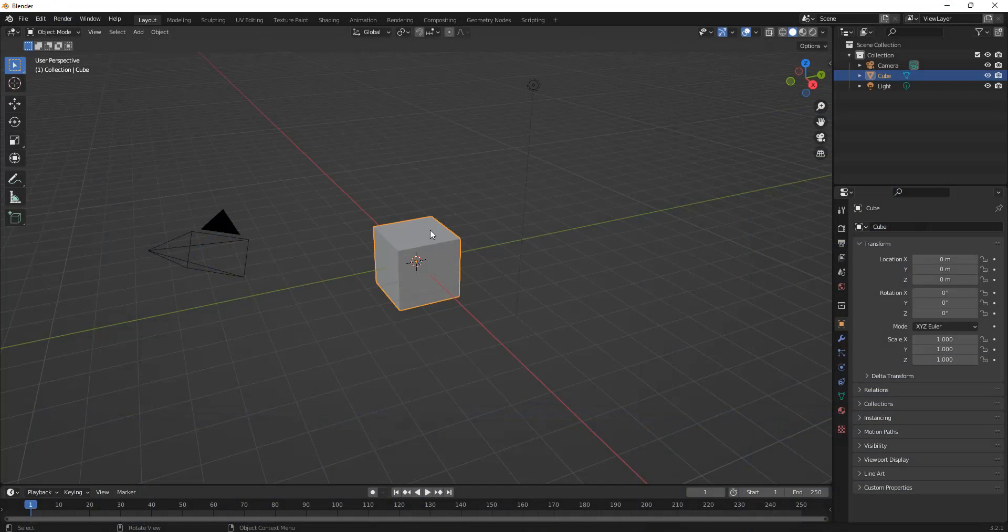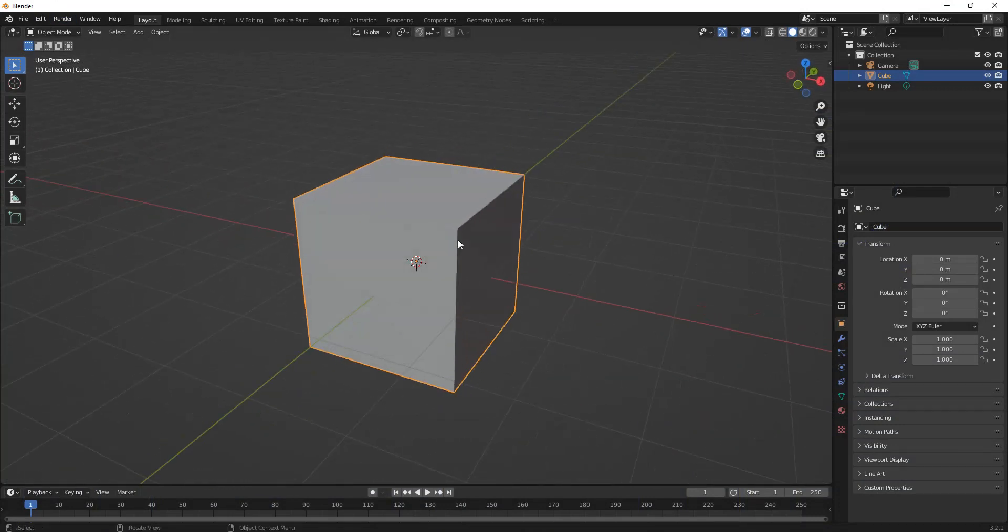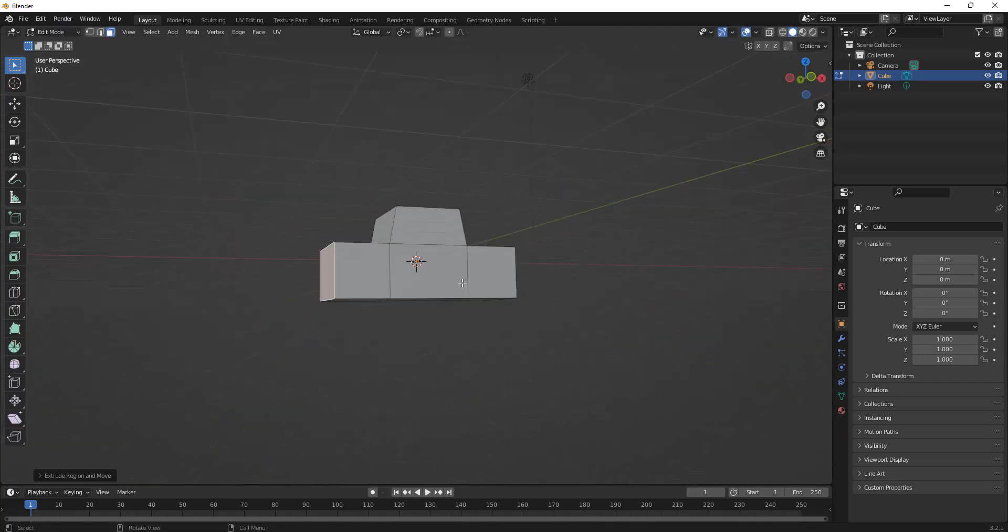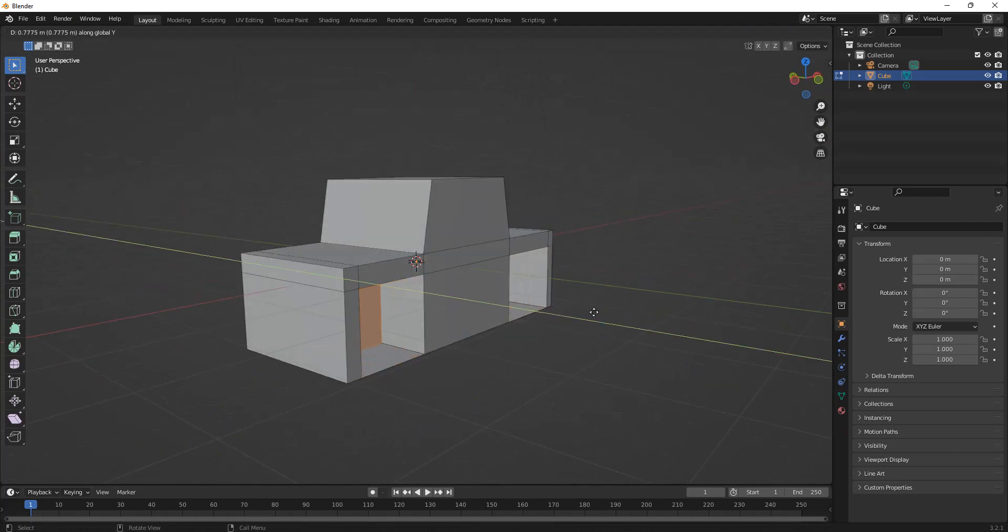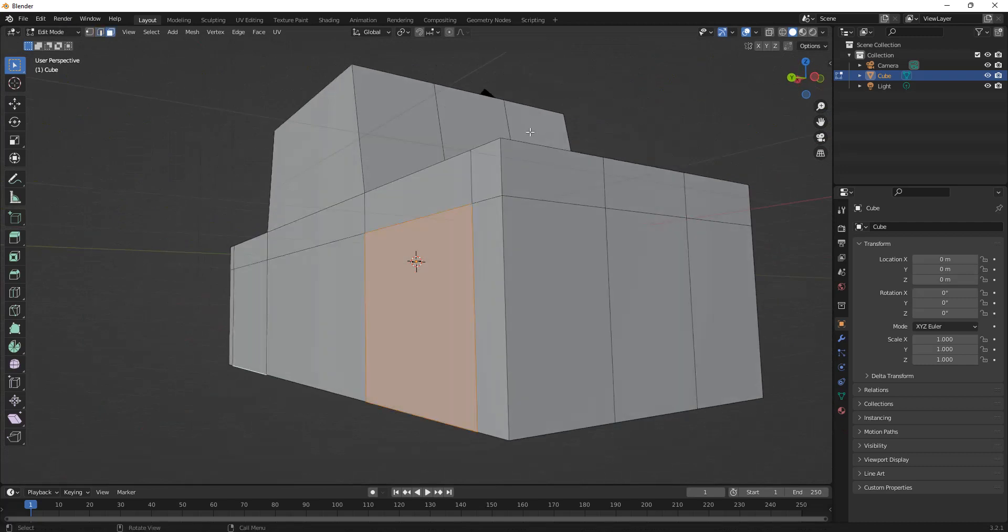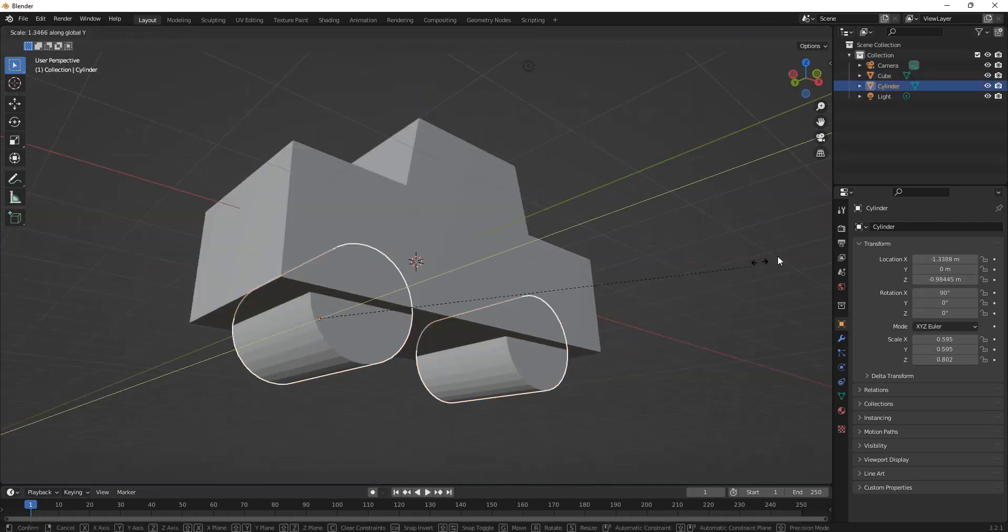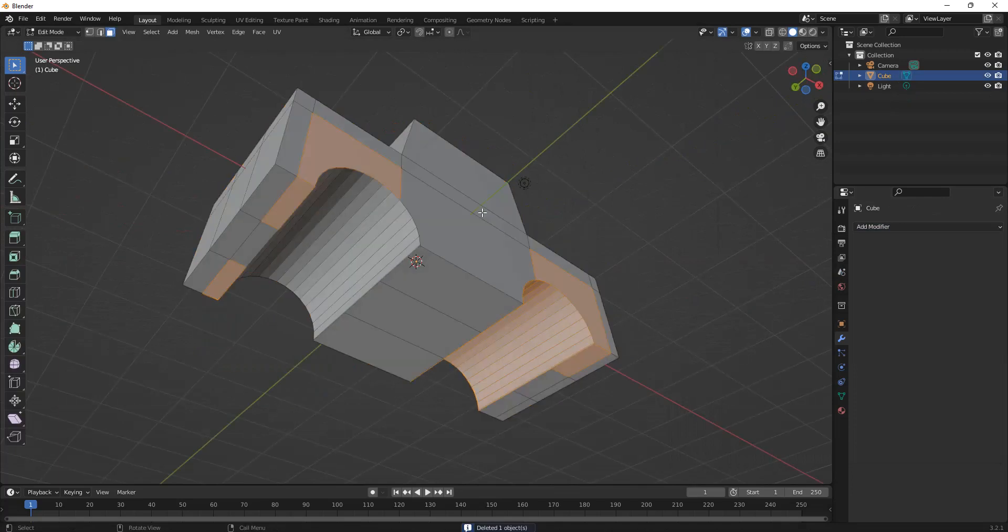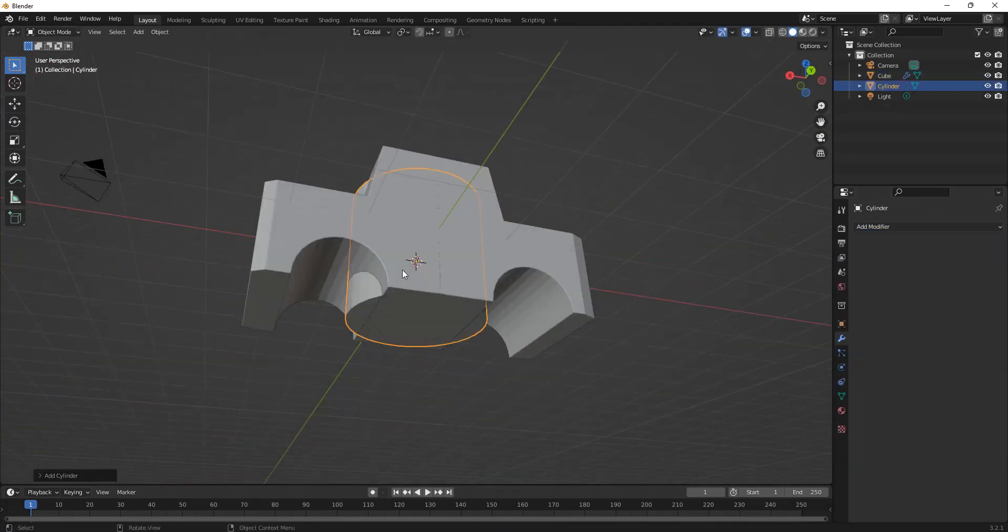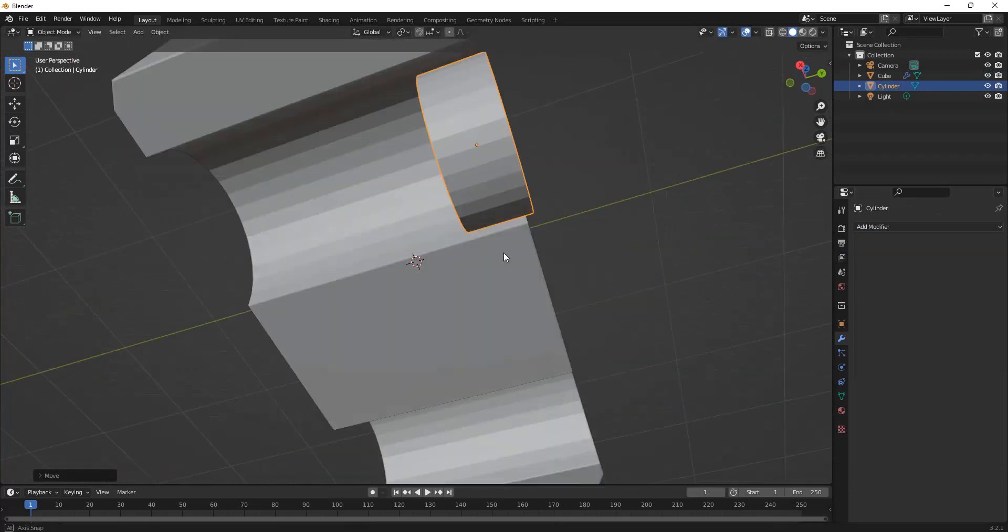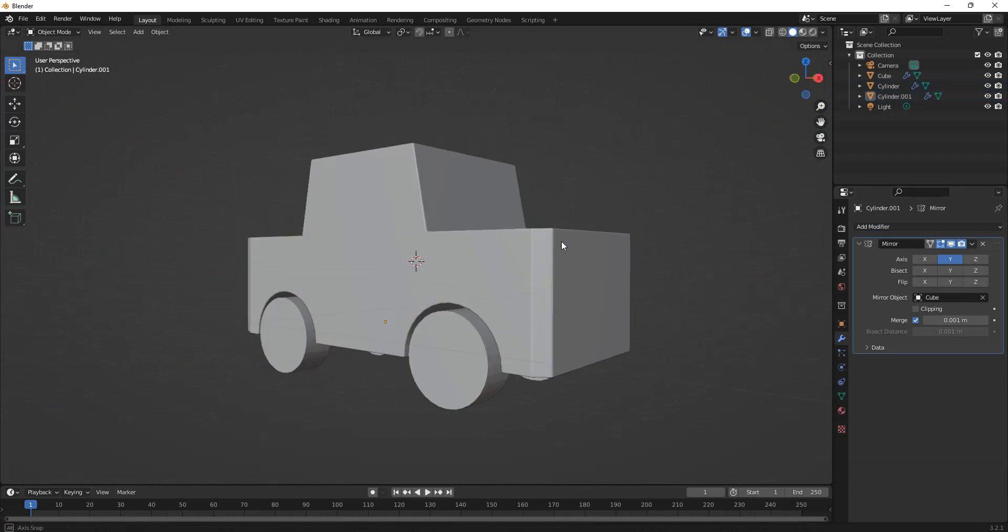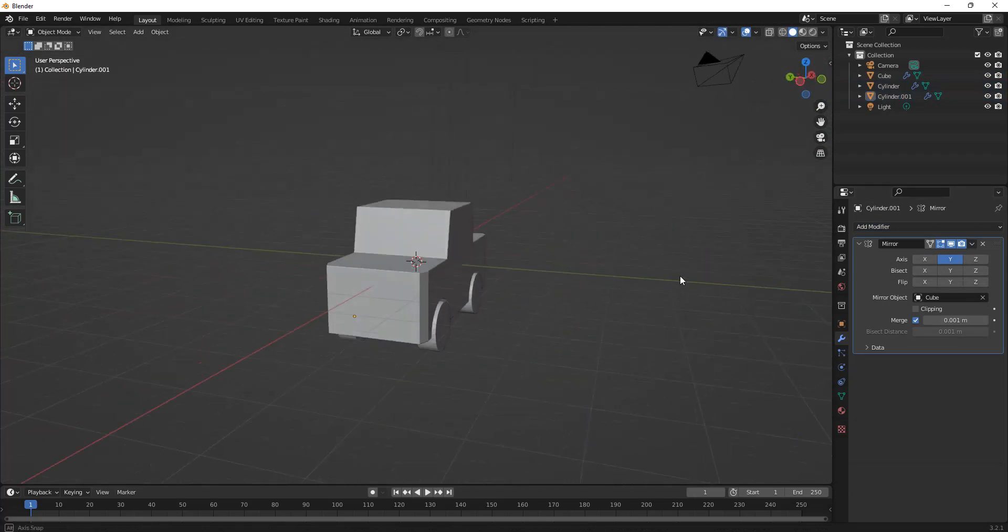All right, so I'm going to start out by just making a little toy car. And there you have it, a very sloppy car, but it'll work for this tutorial.